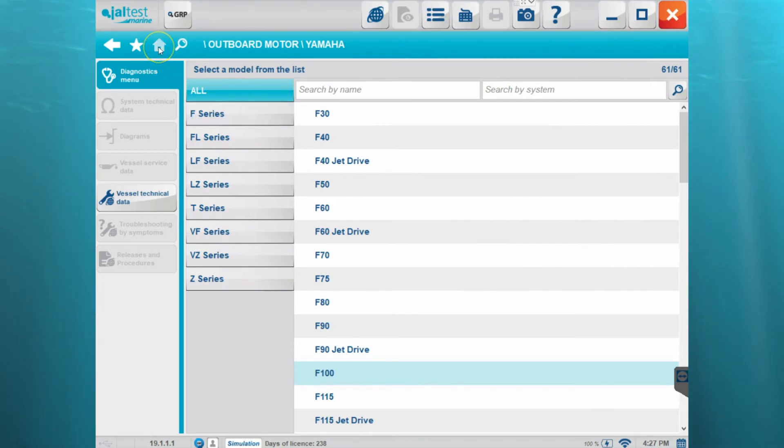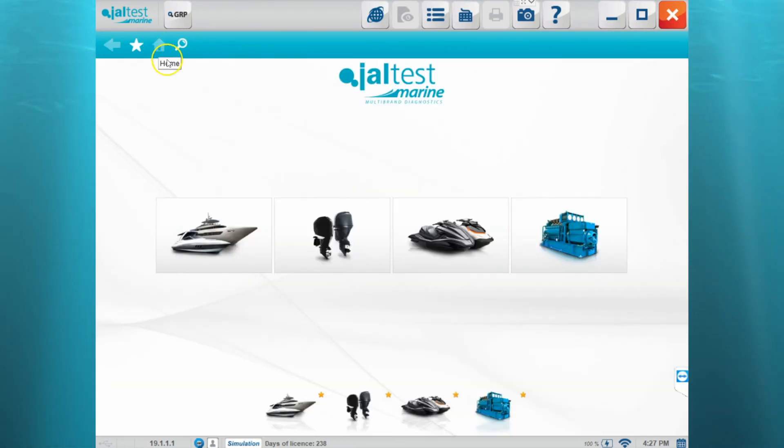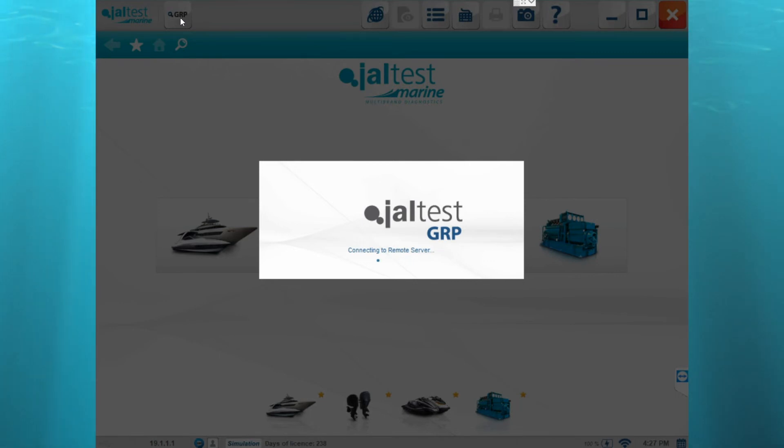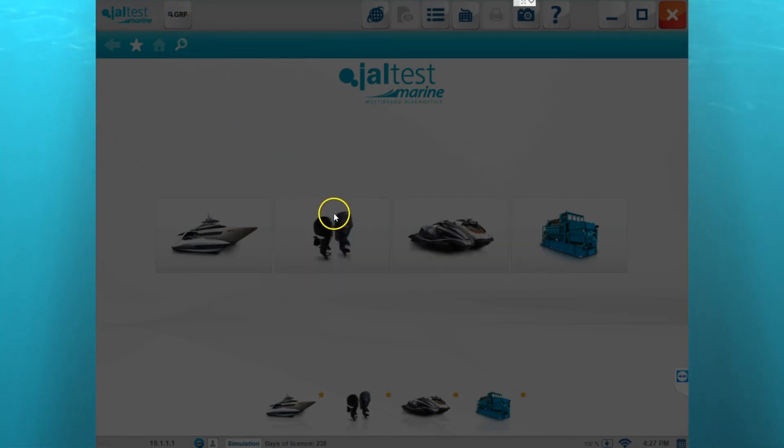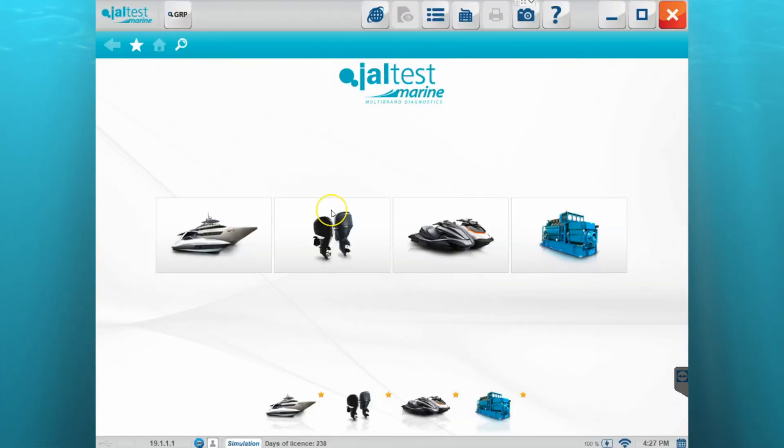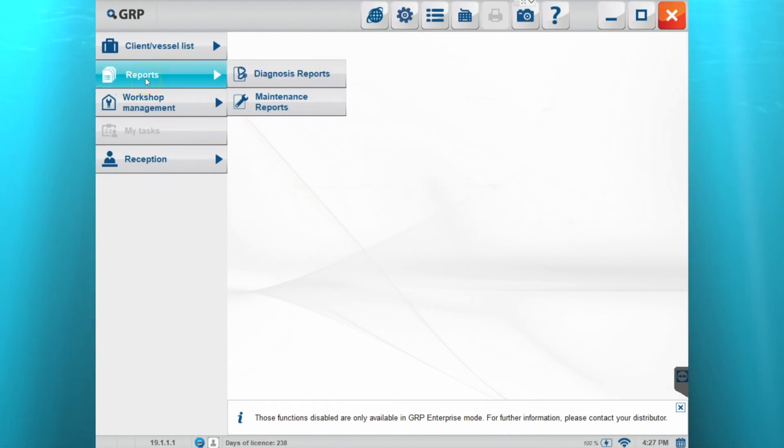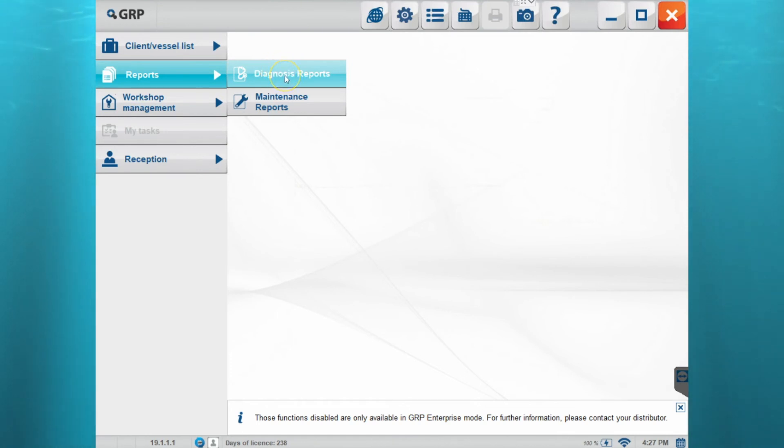Now we can go back to the home screen and if we want to view that recording we can go up to the GRP button and open up the Garage Resource Planner. Once the Garage Resource Planner is open we'll go to the reports and diagnosis report section.